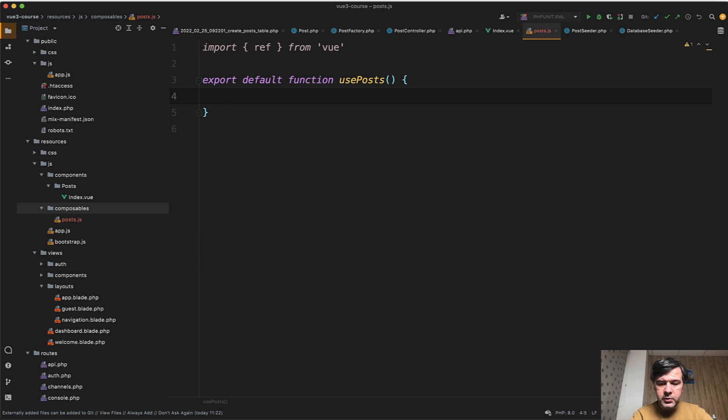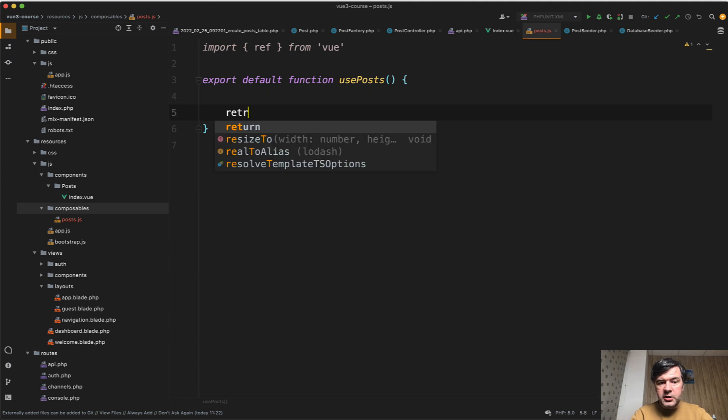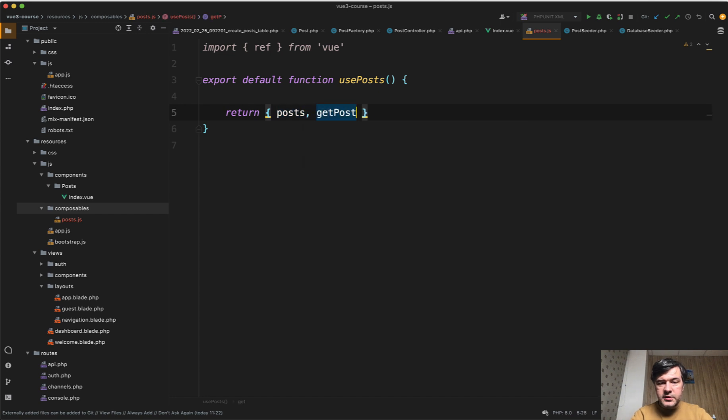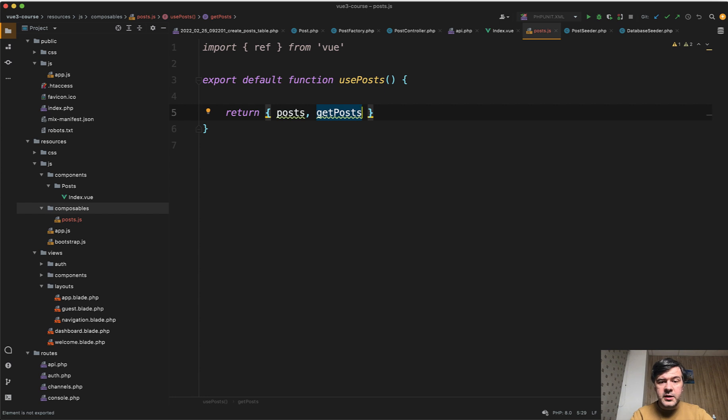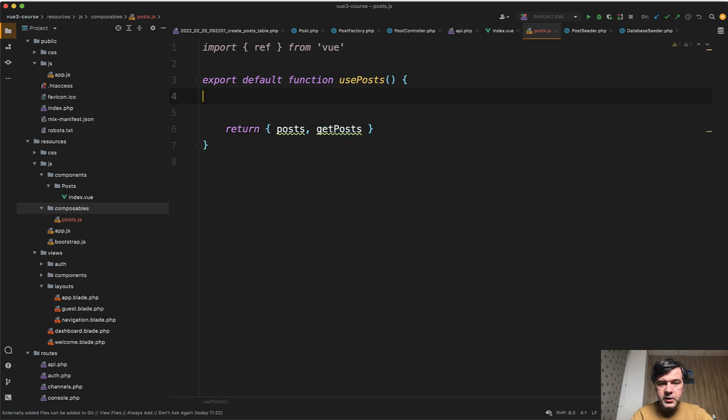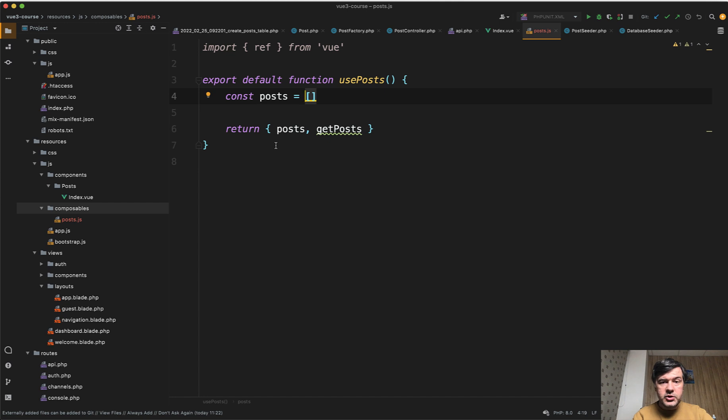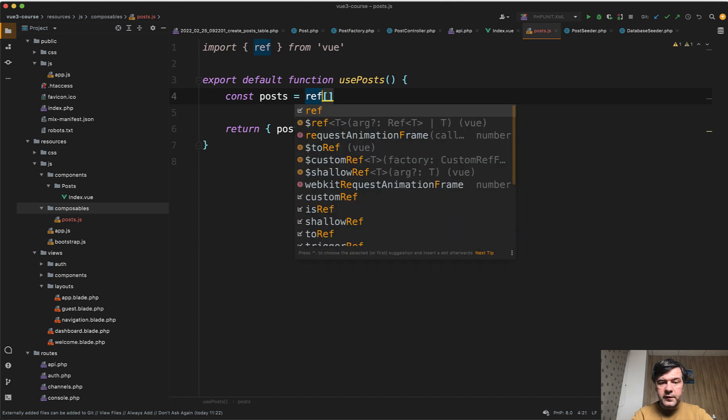And actually, let's start from that. So return posts and get posts. So similar to any Vue.js component, it may contain variables and methods. So posts will be constant posts equals empty array. But here we use ref here. Ref is short for reference,